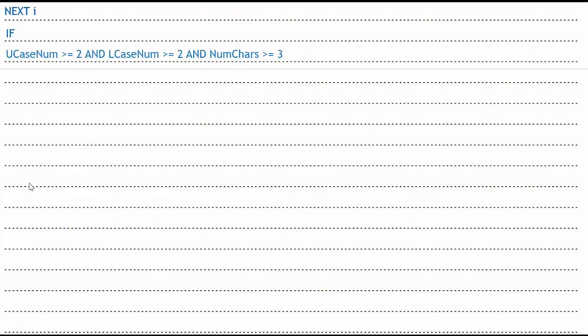Then I need an if statement. So if my ucaseNum is greater than equal to two, meaning do I have two capital letters, lcaseNum greater than equal to two, do I have at least two lowercase numbers, and then numChar is greater than equal to three. Does my password contain at least three numbers? If it has that, then I know it is a valid password. So valid becomes true. I close my end if. I simply return valid. And then I end my function.